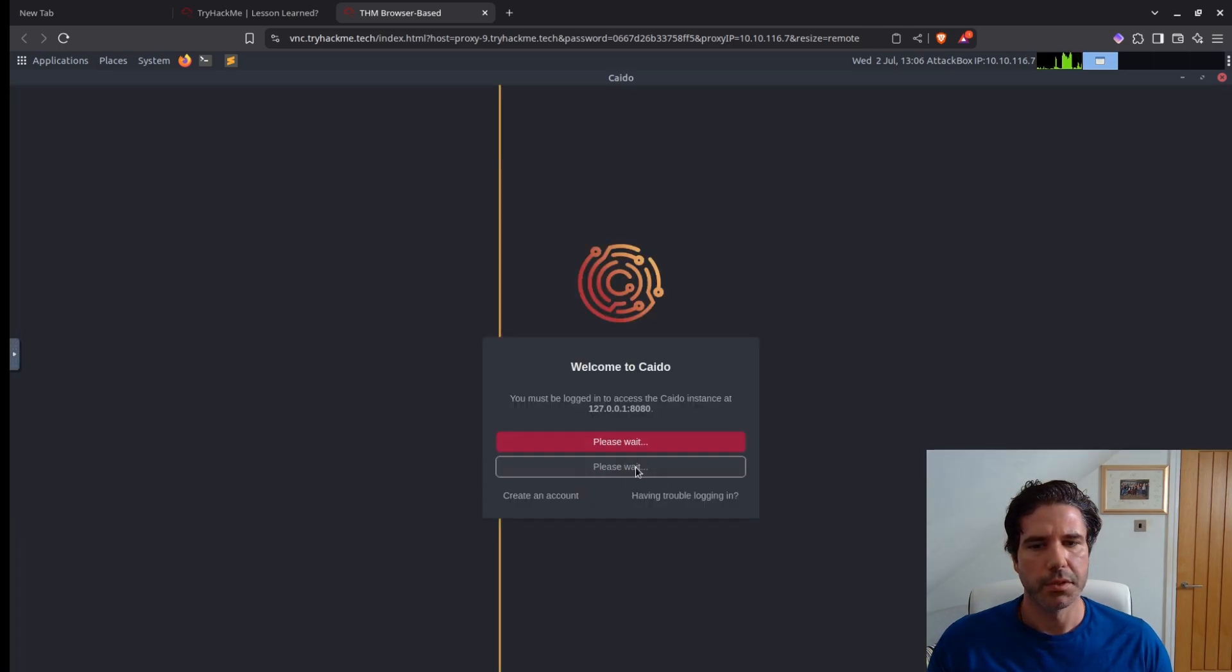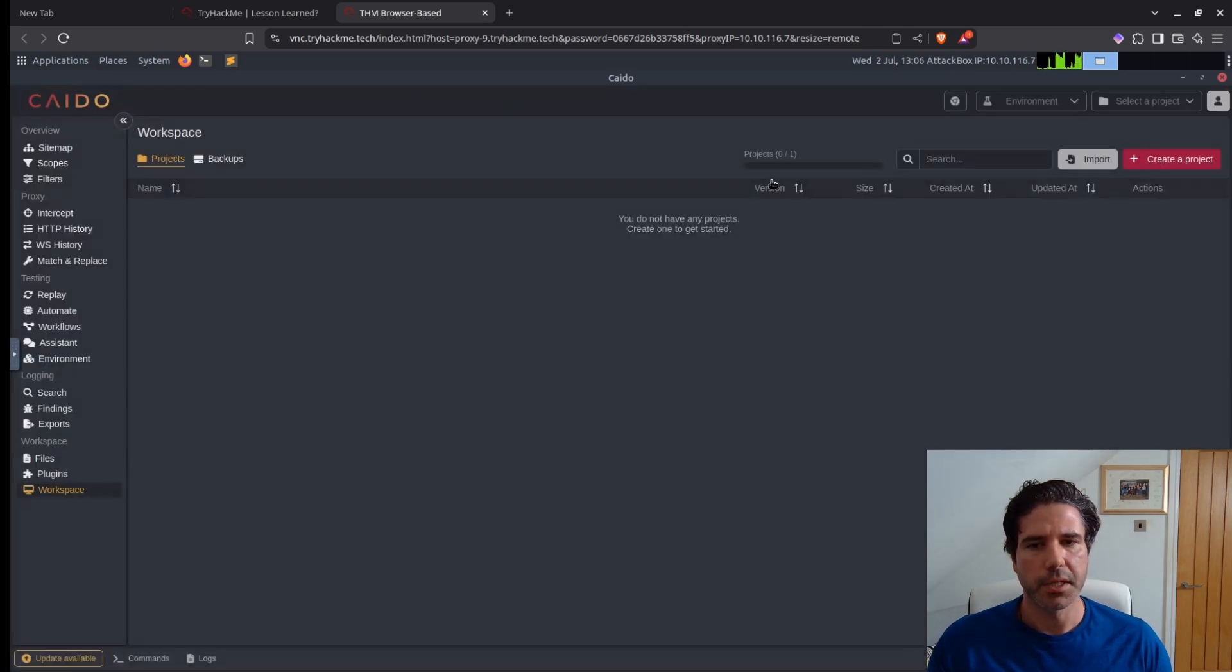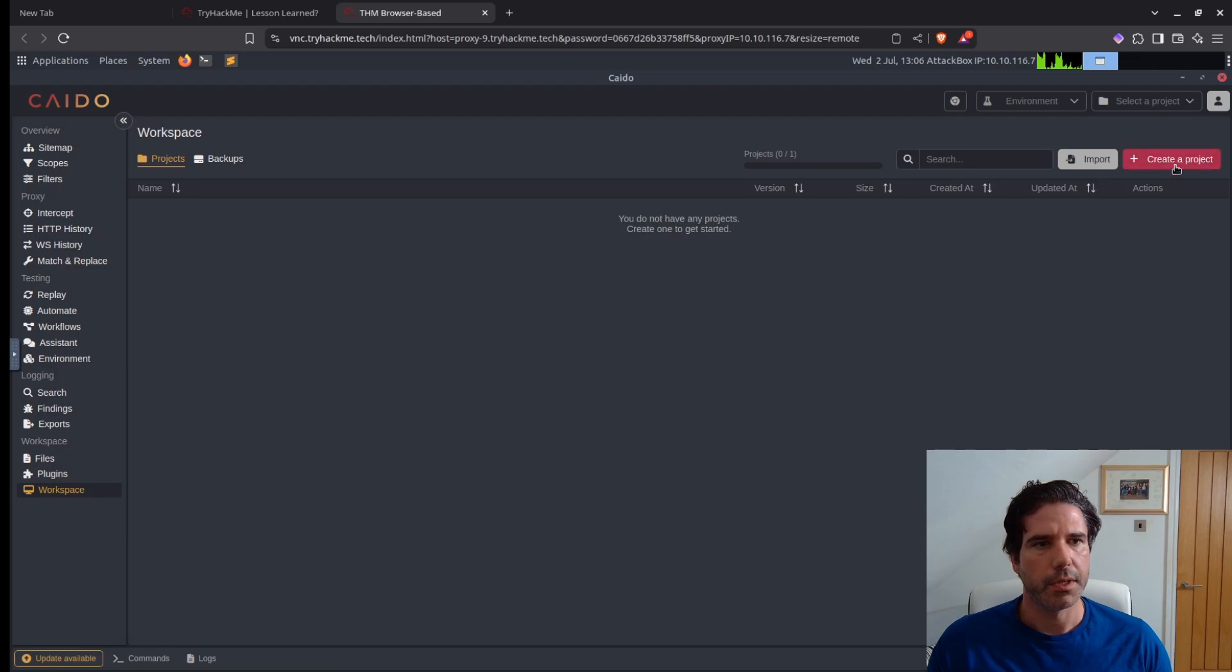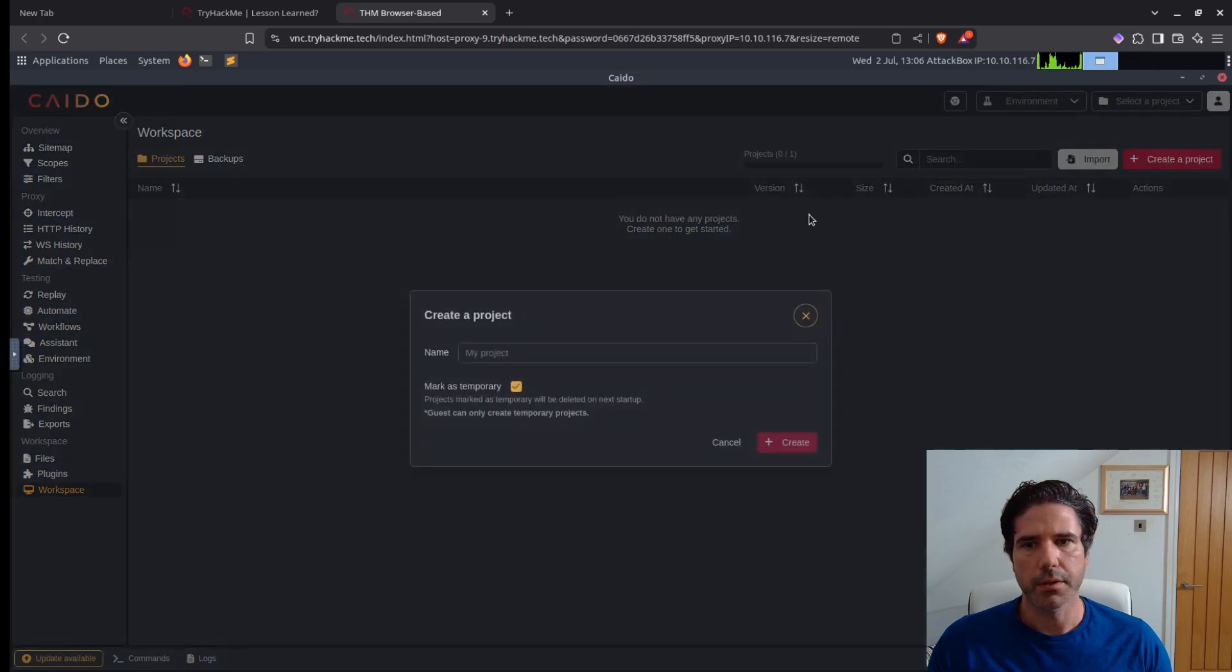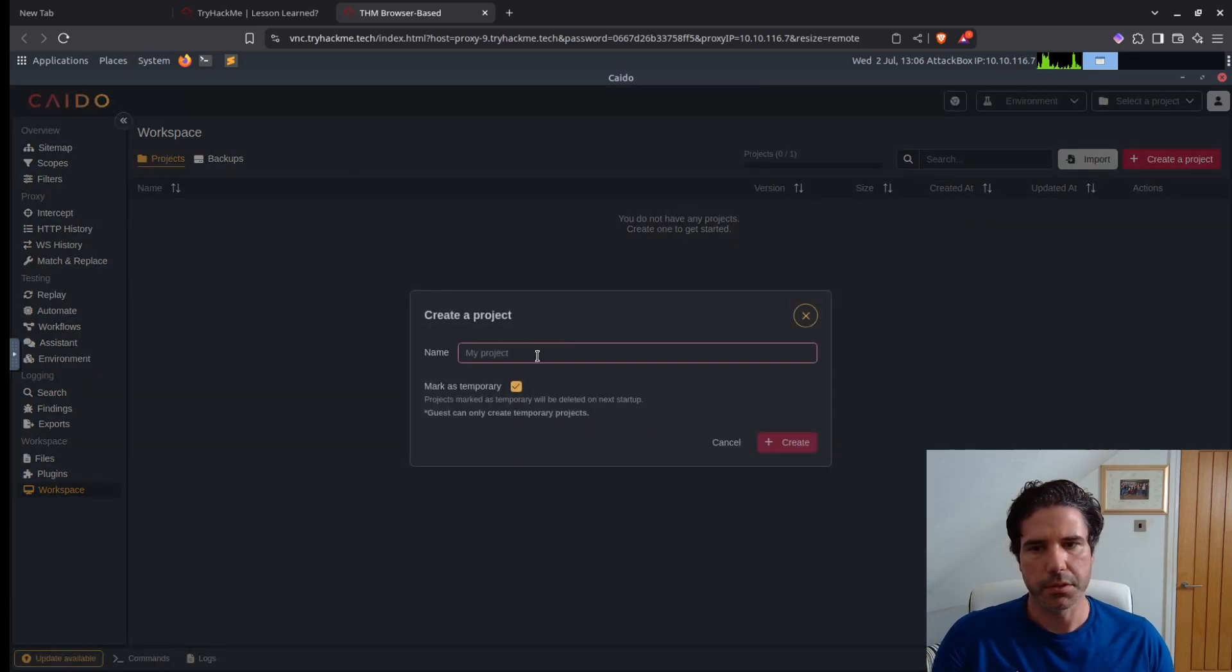So I'm just going to continue as a guest and then create a project. I'm just going to call it test.